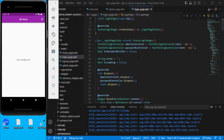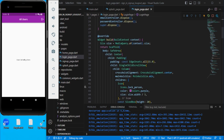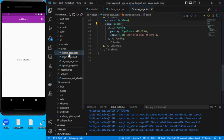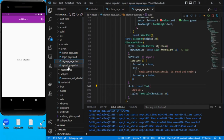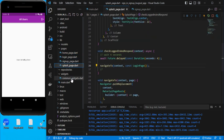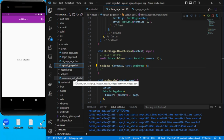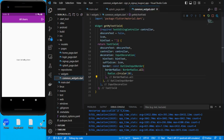For the time being I have added static code - home page, login page, sign up page, and splash. I also have a common widget designed so that I can reuse the text fields.